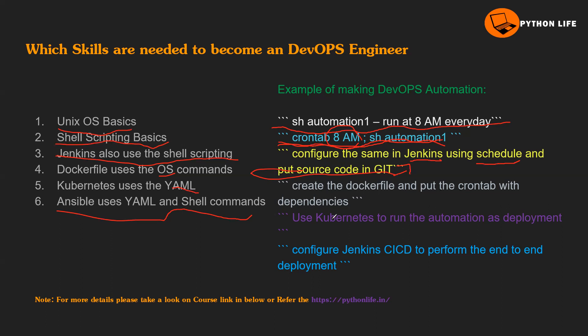My advantage is that Jenkins also has a scheduler mechanism or crontab. The logs I can see within Jenkins itself. I can shut down the previous server that I don't need it. Next, create the Dockerfile and put the crontab with dependencies. For example, I want to run it based on the time. I don't want to waste my resources, CPU, memory. I put it in a container and I can host it in Kubernetes. Kubernetes charges will be very less, it's like a pay-as-you-go model. Whenever there is work, it will start the container. If not, then it will shut down.